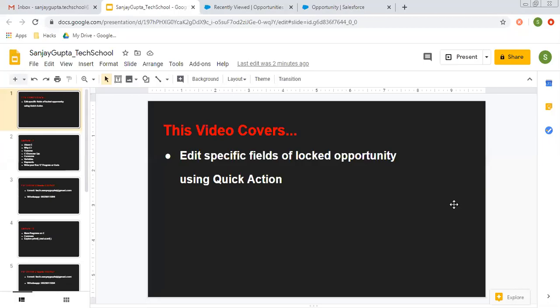Hello friends, I am Sanjay Gupta. I welcome you on Sanjay Gupta Tech School. In this video, I am going to demonstrate how you can edit specific fields of a closed opportunity using protection.